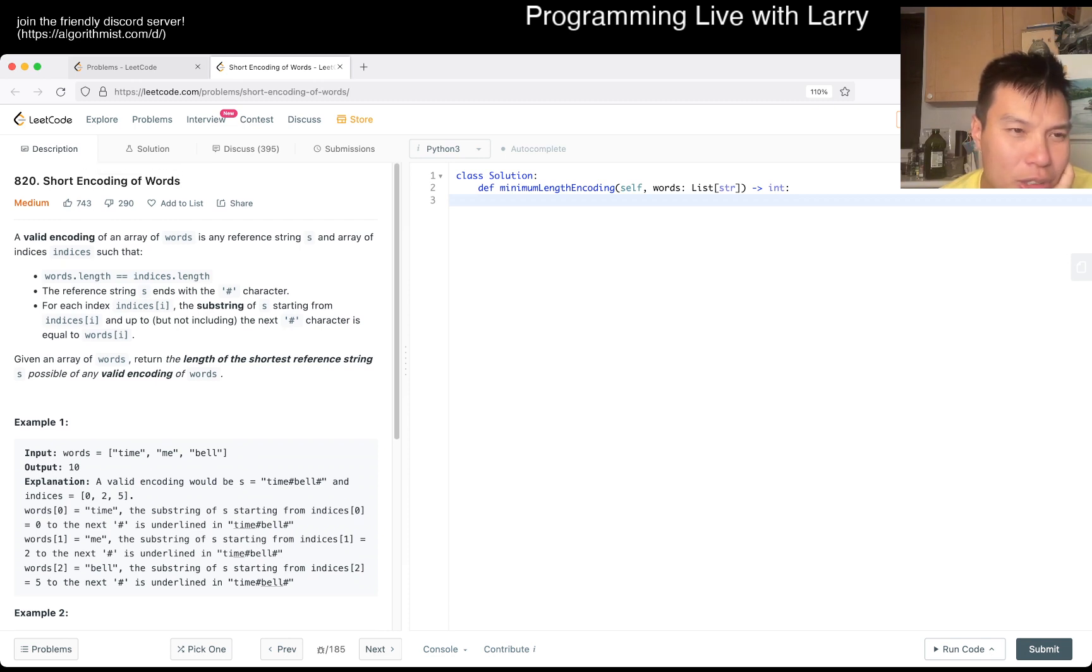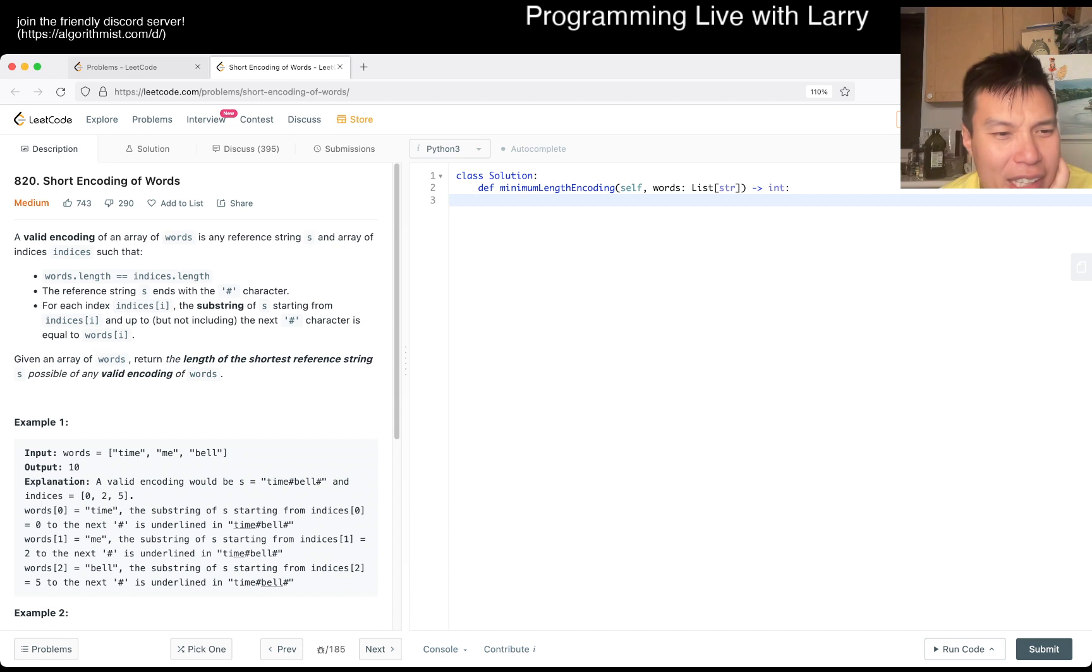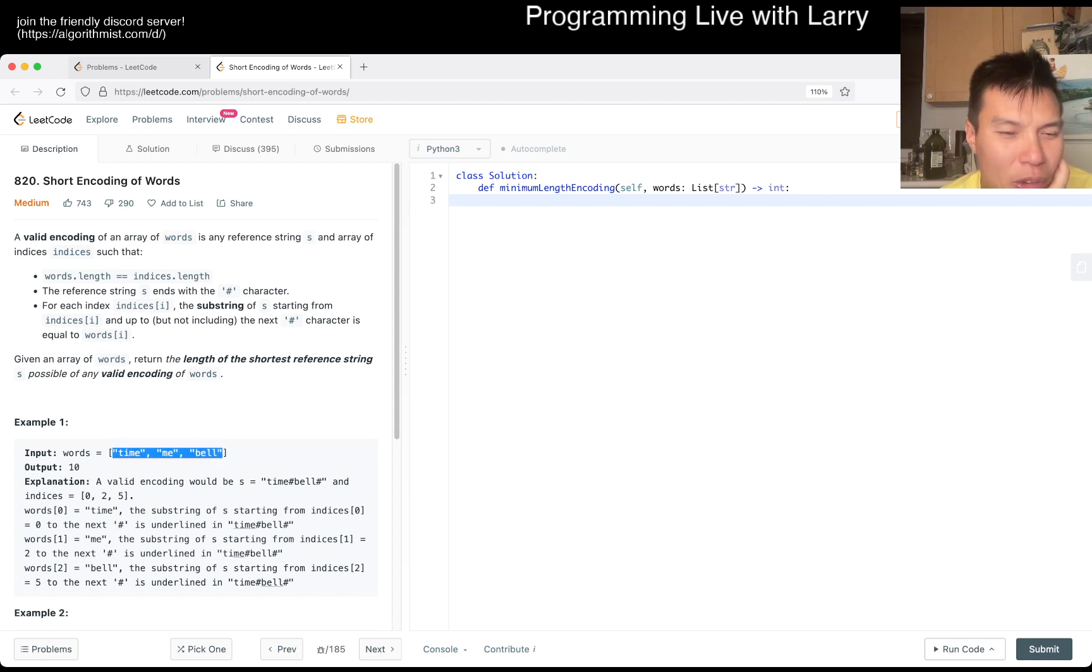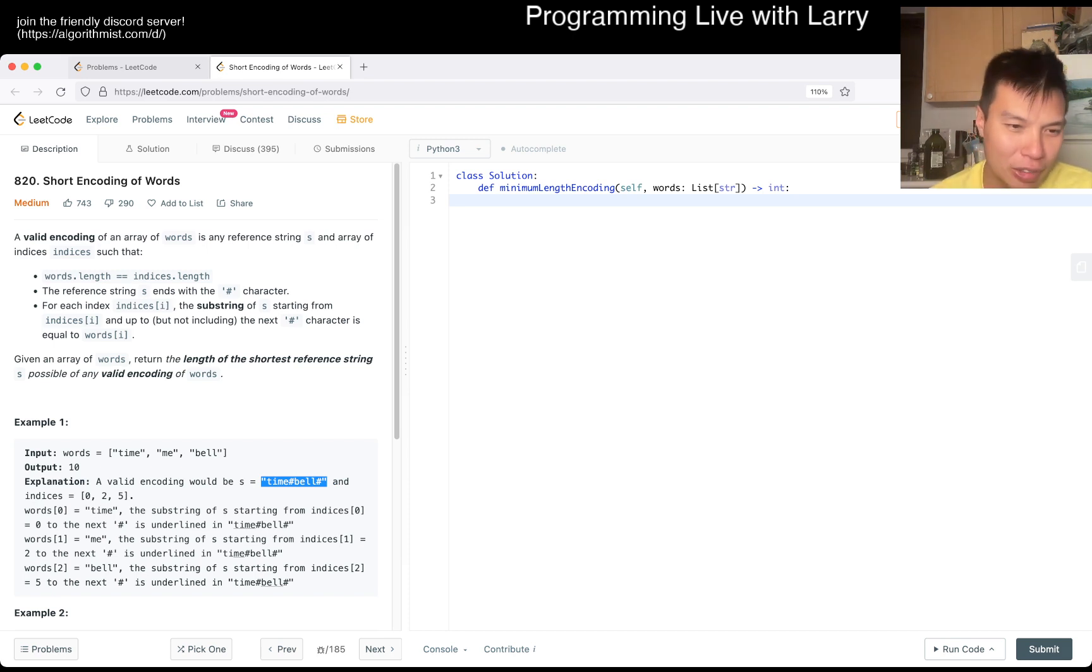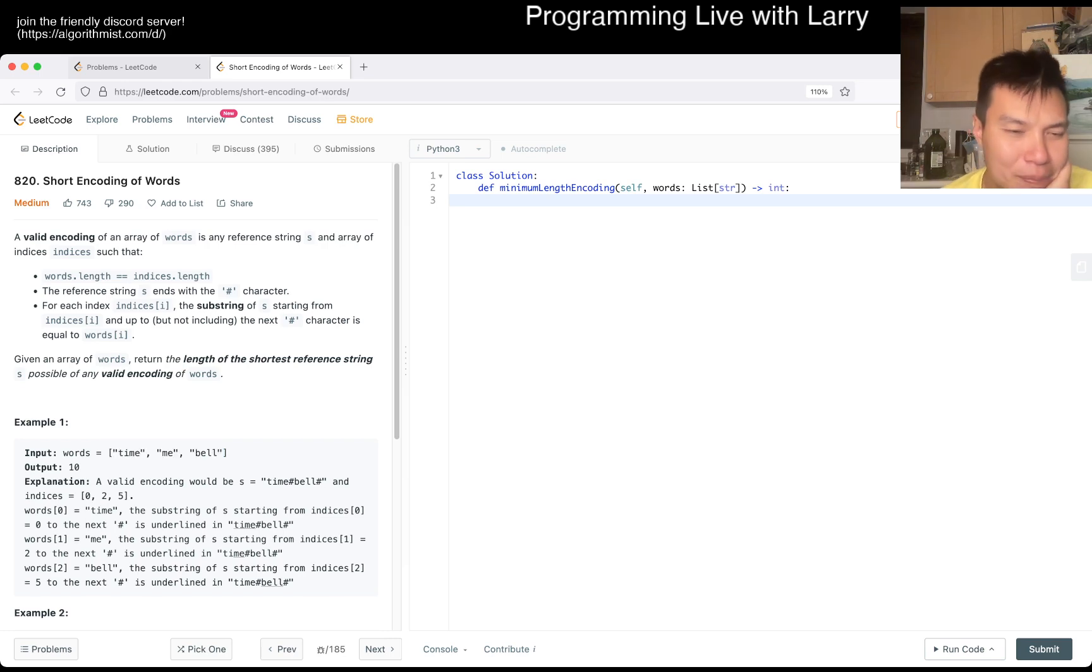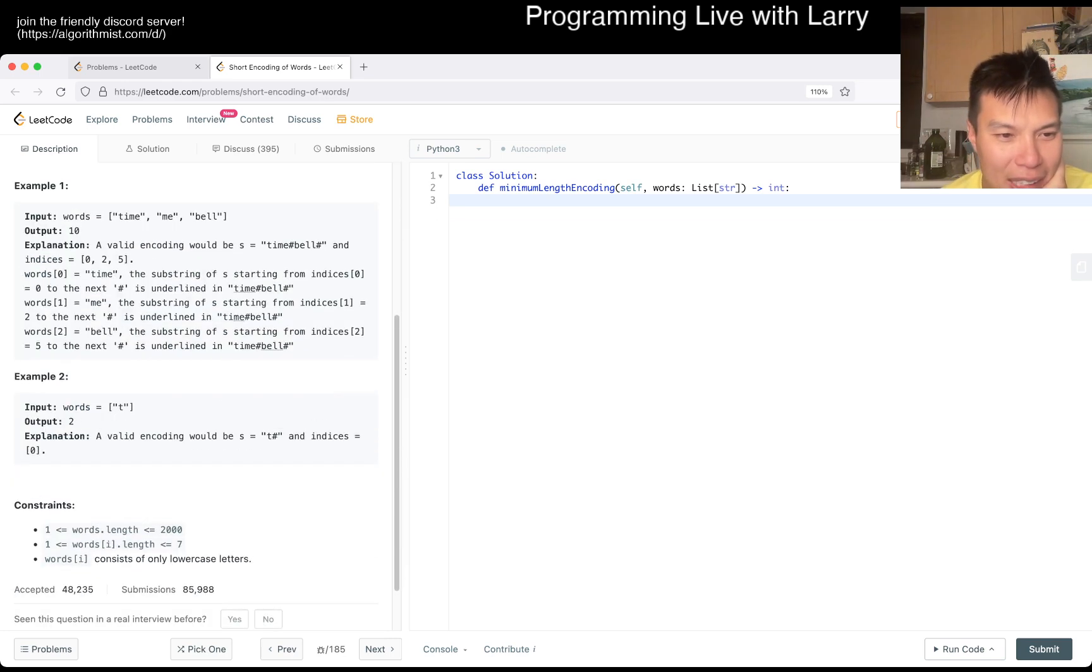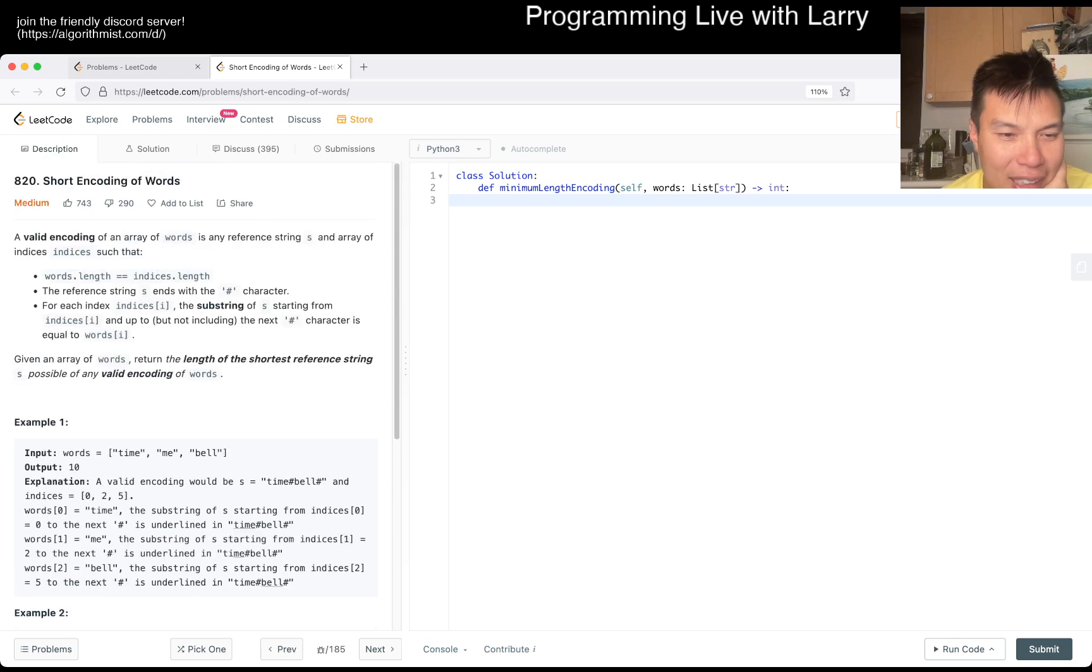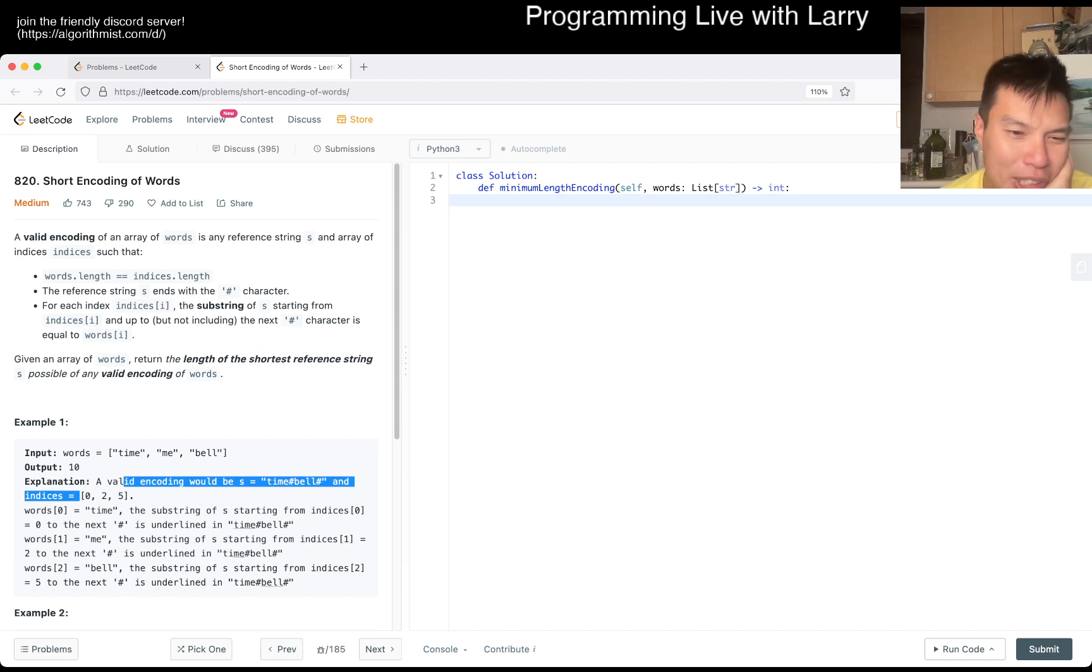Okay, so basically you want to - they call it an encoding but it's almost like a compression type thing, where you try to compress these words into one longer, or one string that is longer but shorter than the sum of the characters. And then the indexes to kind of be like 'hey, we start here.'